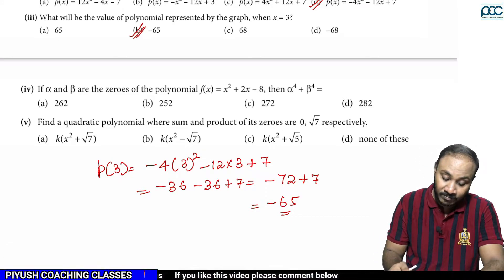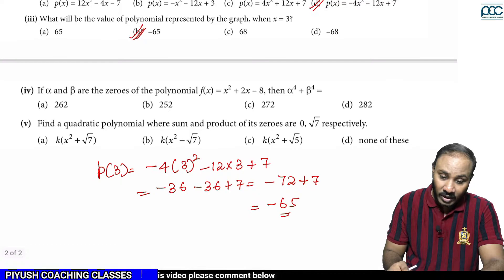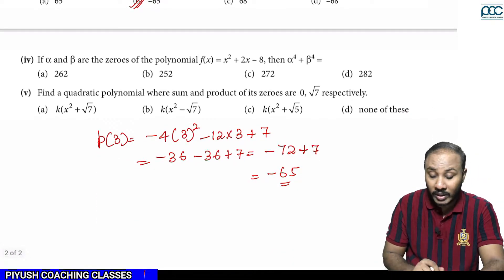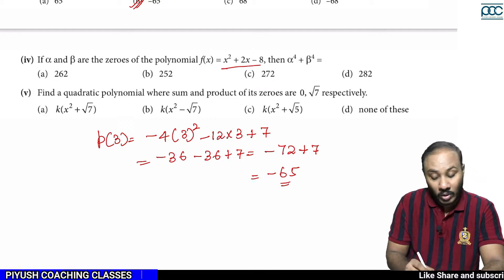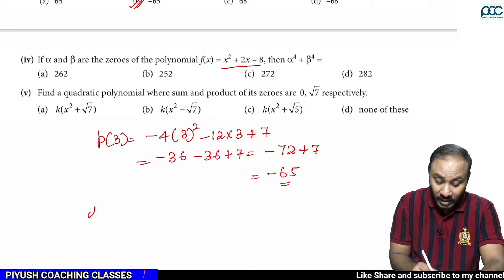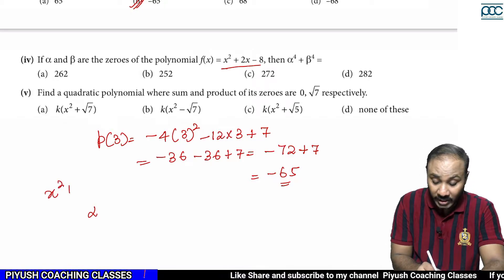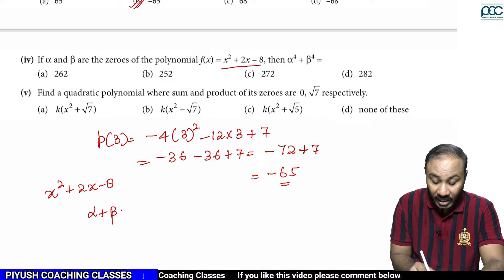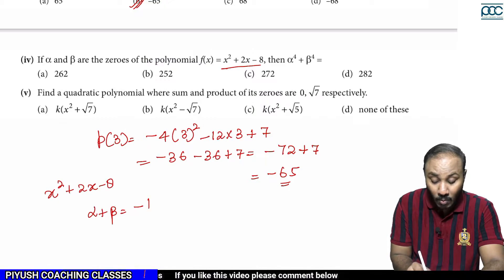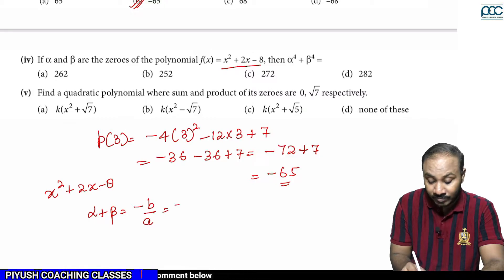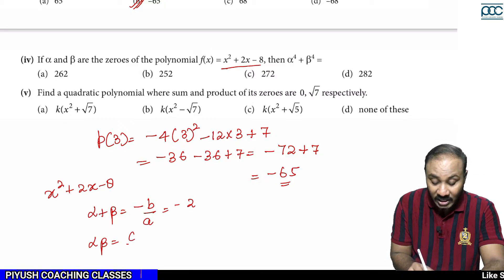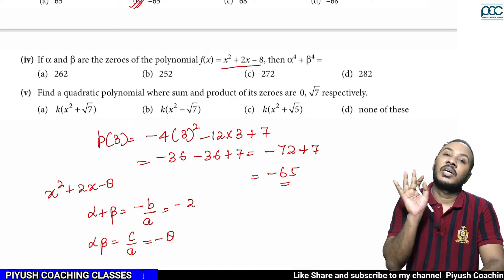Alpha and beta are the zeros of the polynomial. The polynomial given is x² + 2x − 8. So alpha plus beta = −b/a = −2, and alpha times beta = c/a = −8. Now we need to find alpha⁴ + beta⁴.